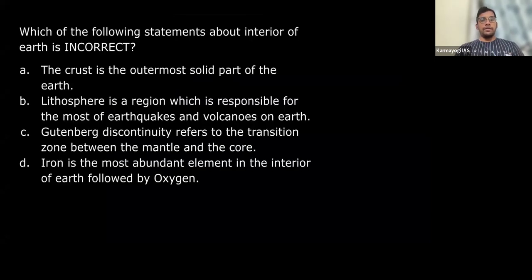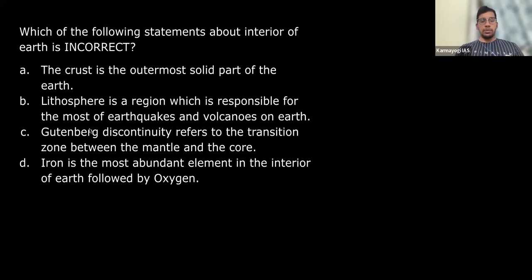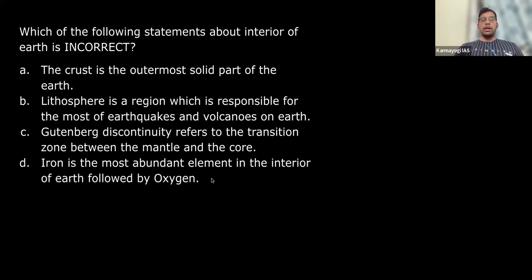Let's take the first question: which of the following statements about the interior of Earth is incorrect? Option A: the crust is the outermost solid part of Earth. Option B: lithosphere is the region responsible for most earthquakes and volcanoes on Earth. Option C: Gutenberg discontinuity refers to the transition zone between mantle and core. Option D: iron is the most abundant element in the interior of Earth followed by oxygen.